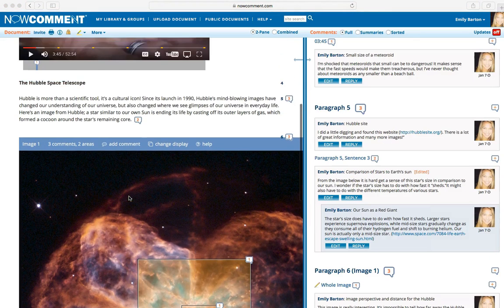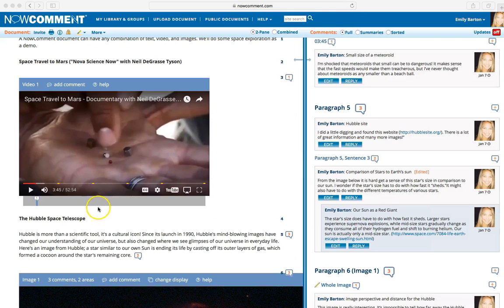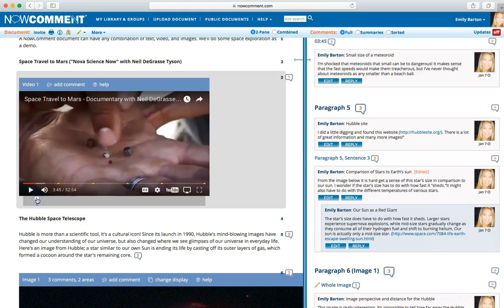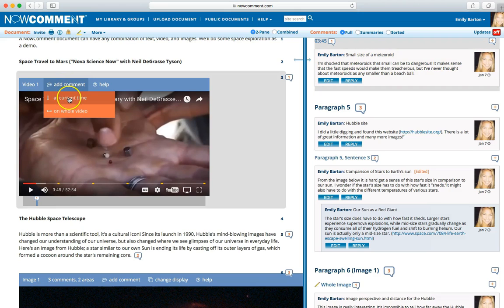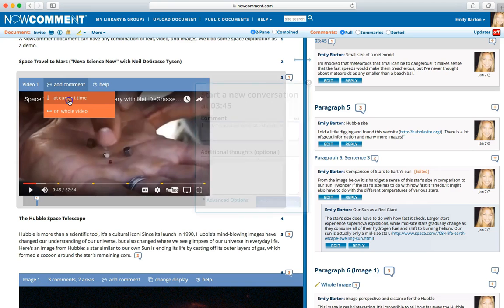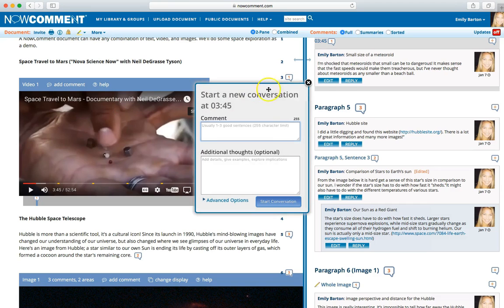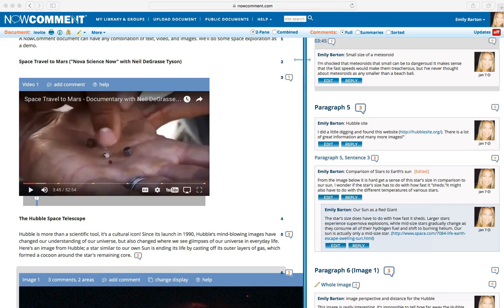With YouTube and soon Vimeo videos, the audio and video comment balloons are on vertical blue bars right under the media player to show you where existing comments are. You can add comments as you watch the video. Clicking Add Comments stops the playing. You choose the At Current Time option and after you've made your comment, you can resume right where you were.